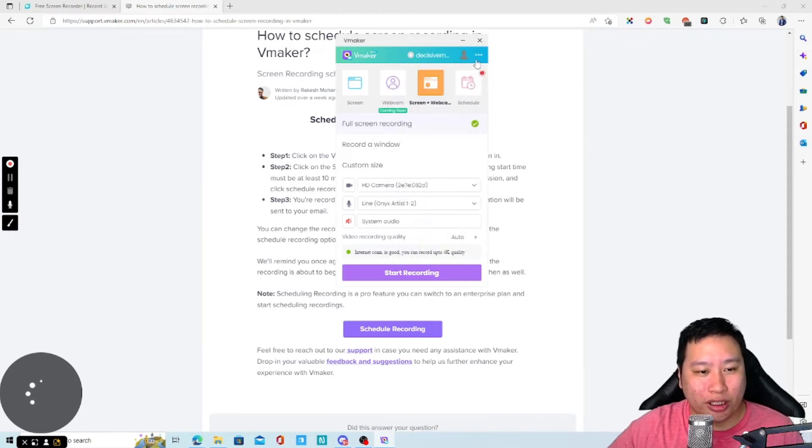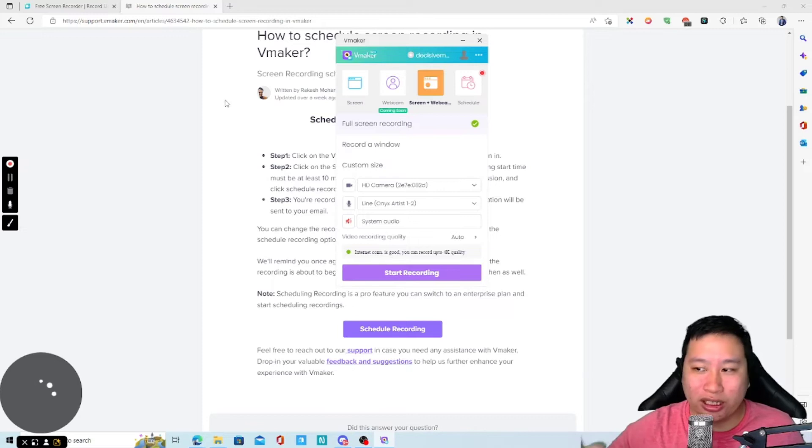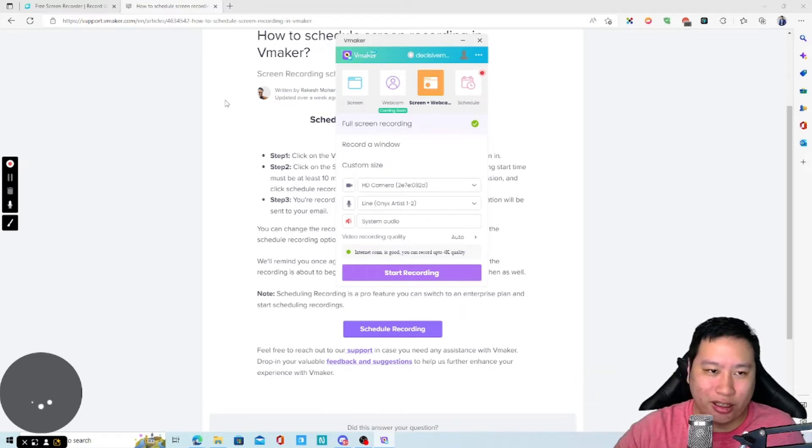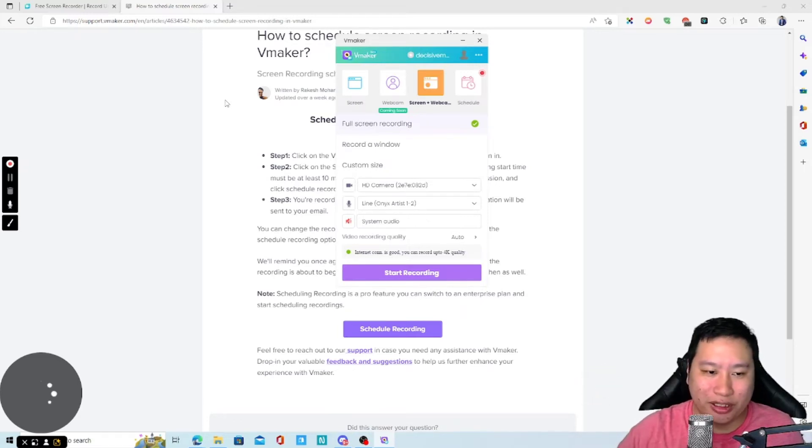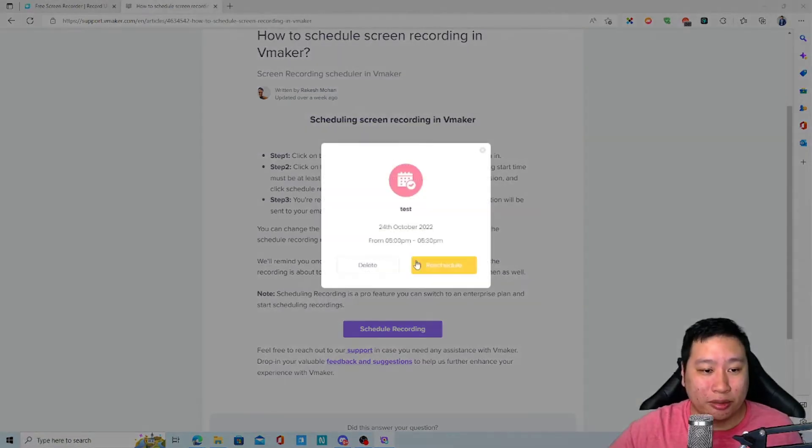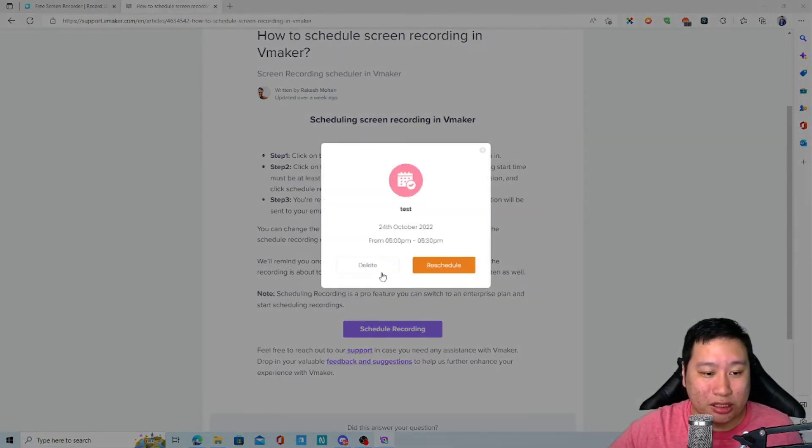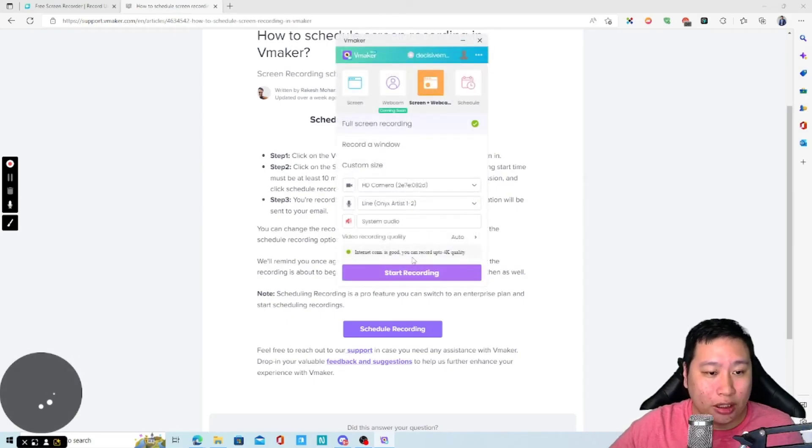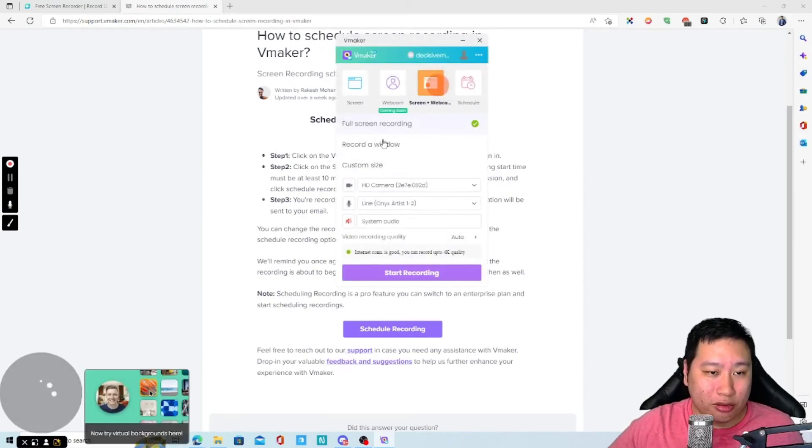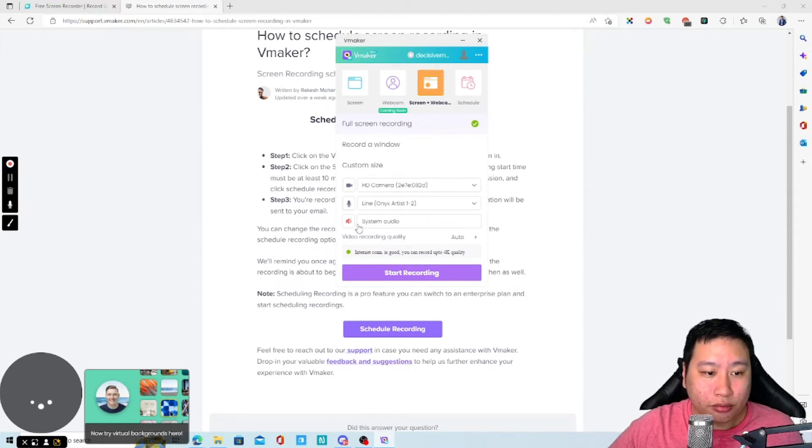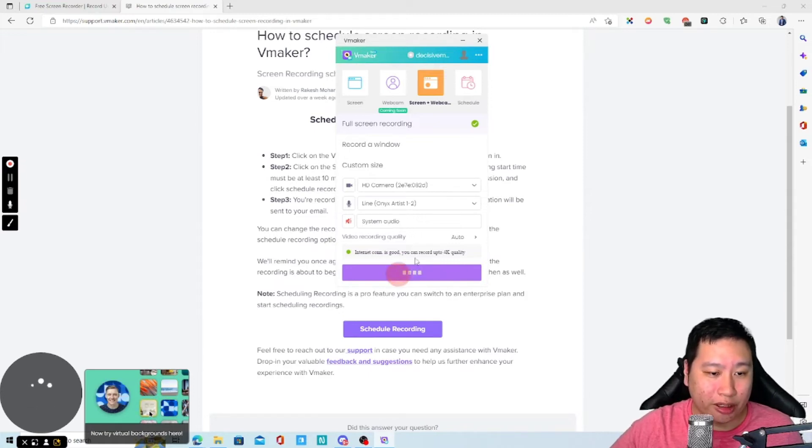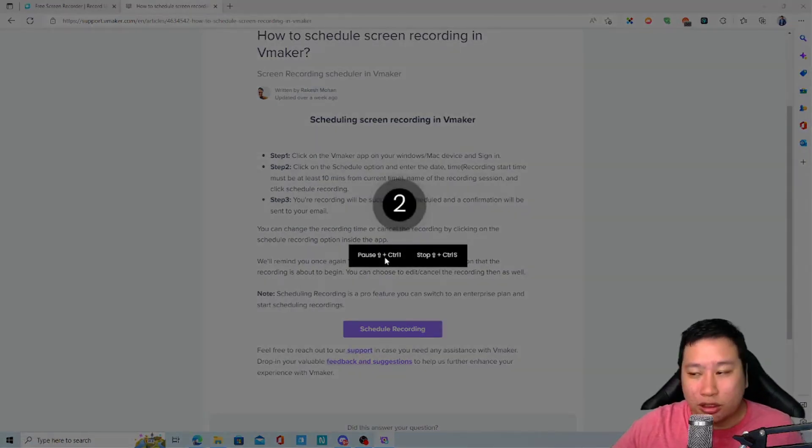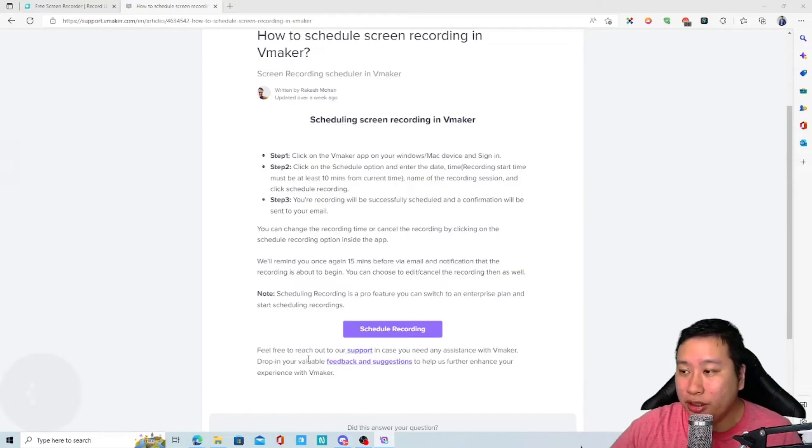But of course, if it can record a particular link or whatever it is, I think that will be very powerful. I don't think that this is possible right now. I am just going to cancel that. So, I am just going to record my screen and webcam. Let's see how it goes.